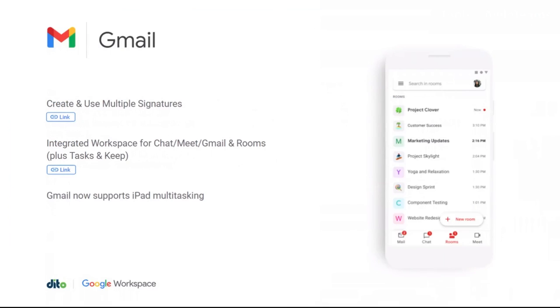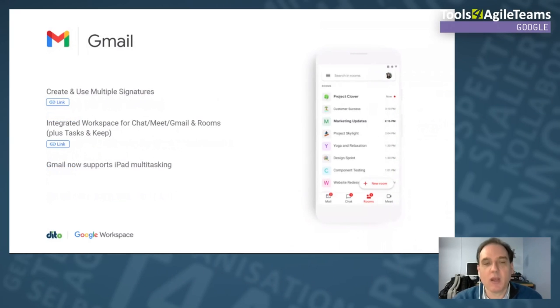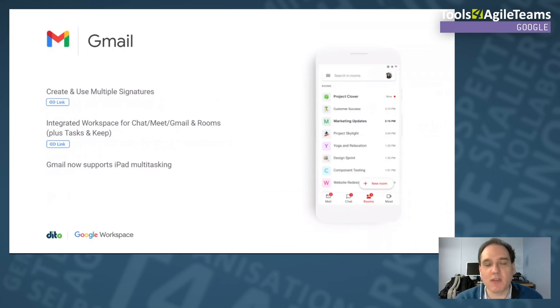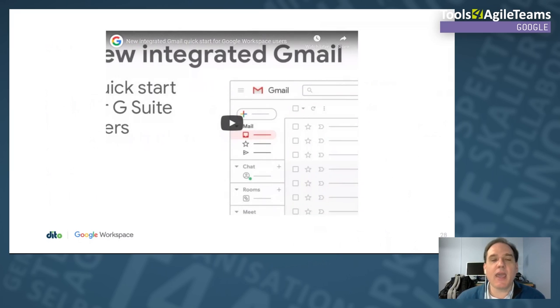In Gmail, you can now create and use multiple signatures and switch between them when composing an email — useful for support, internal, or external messages with different content. The integrated Workspace experience means Gmail now has Chat, Meet, Rooms, Tasks, and Keep all in one place. Gmail also supports iPad multitasking so you can have Gmail open on one side and a document on the other. I'll play a brief video to illustrate the integrated Gmail experience.